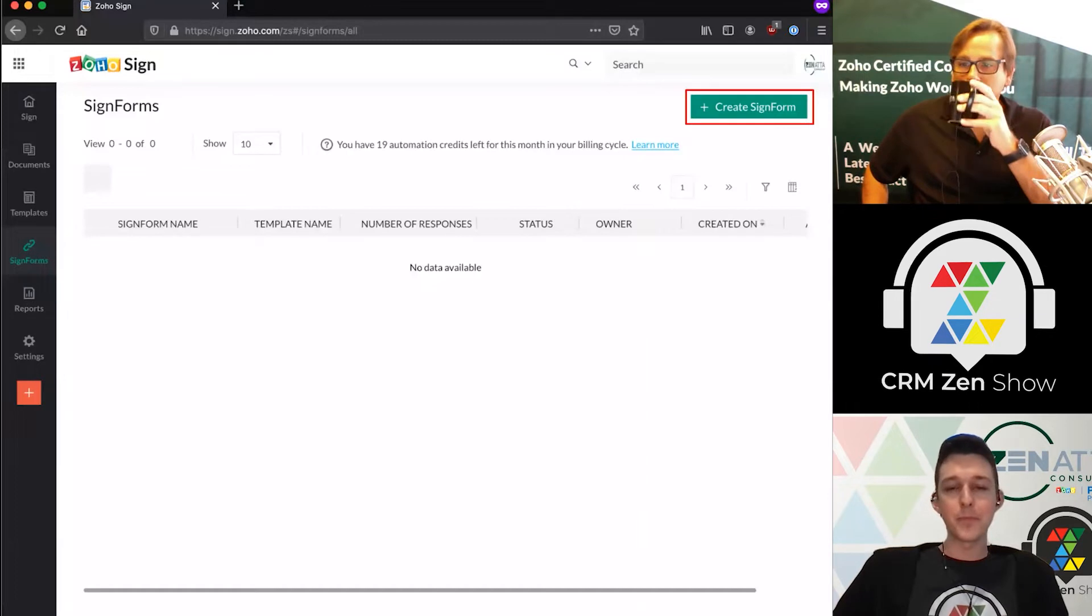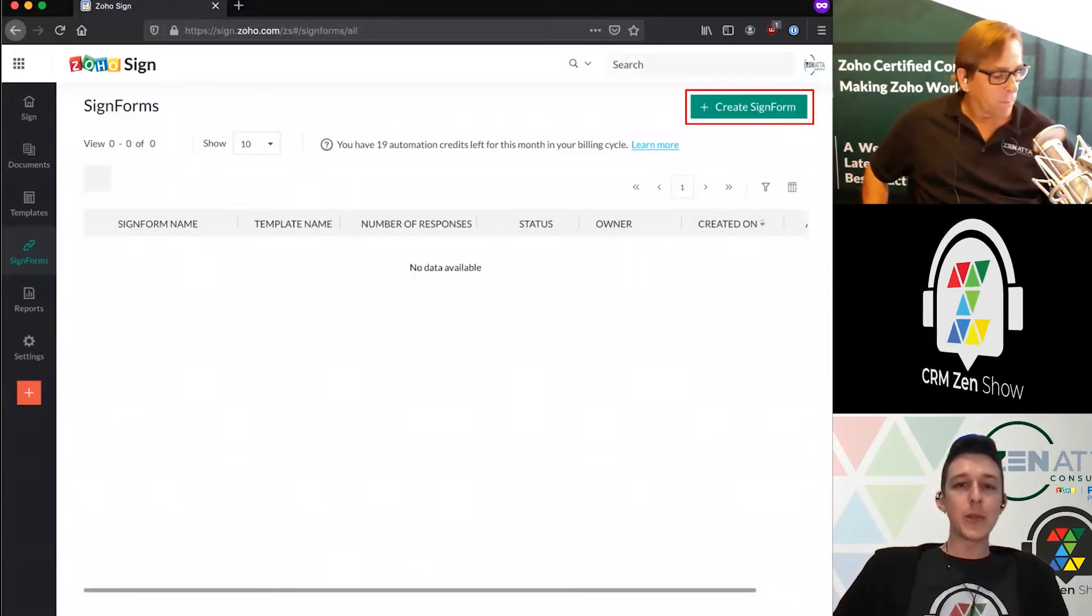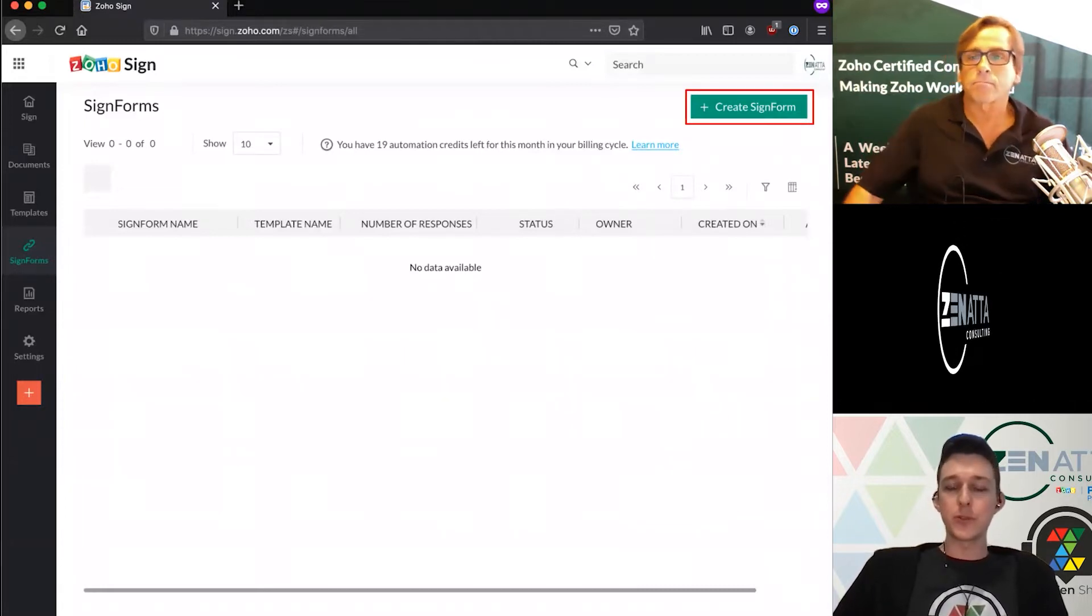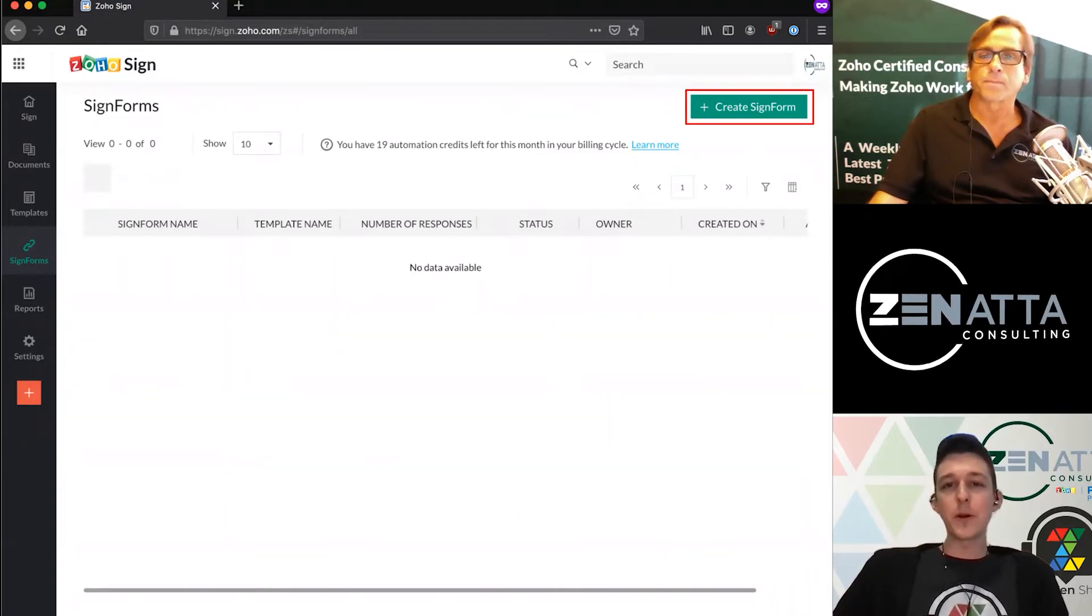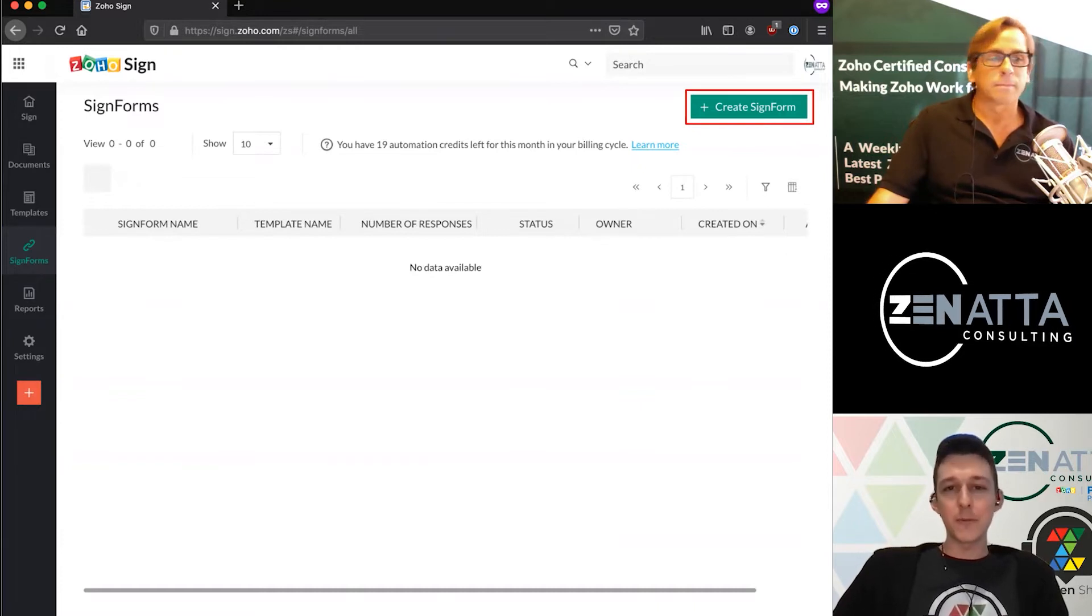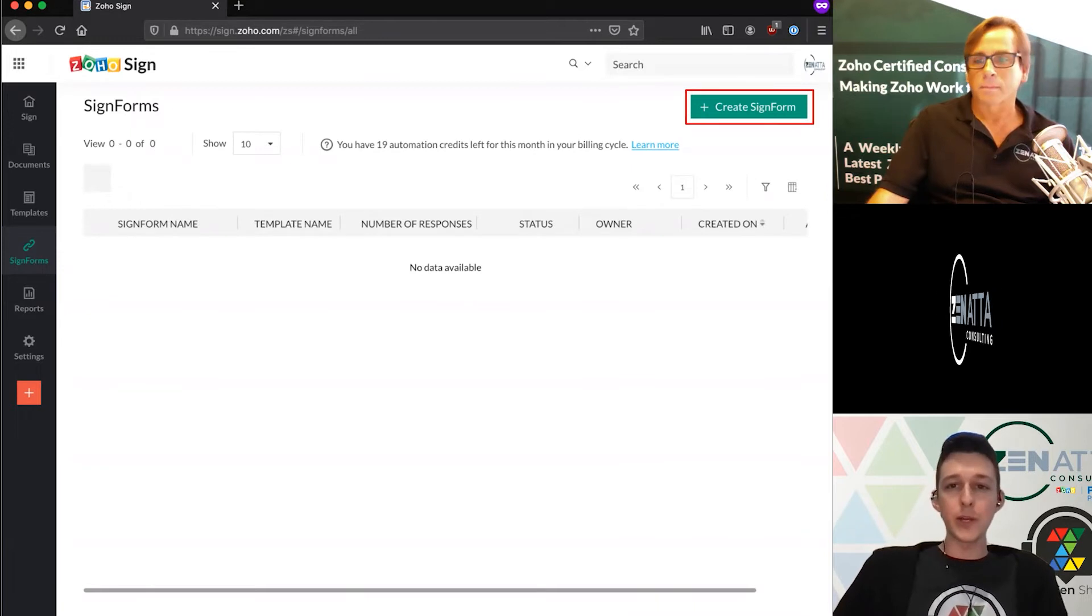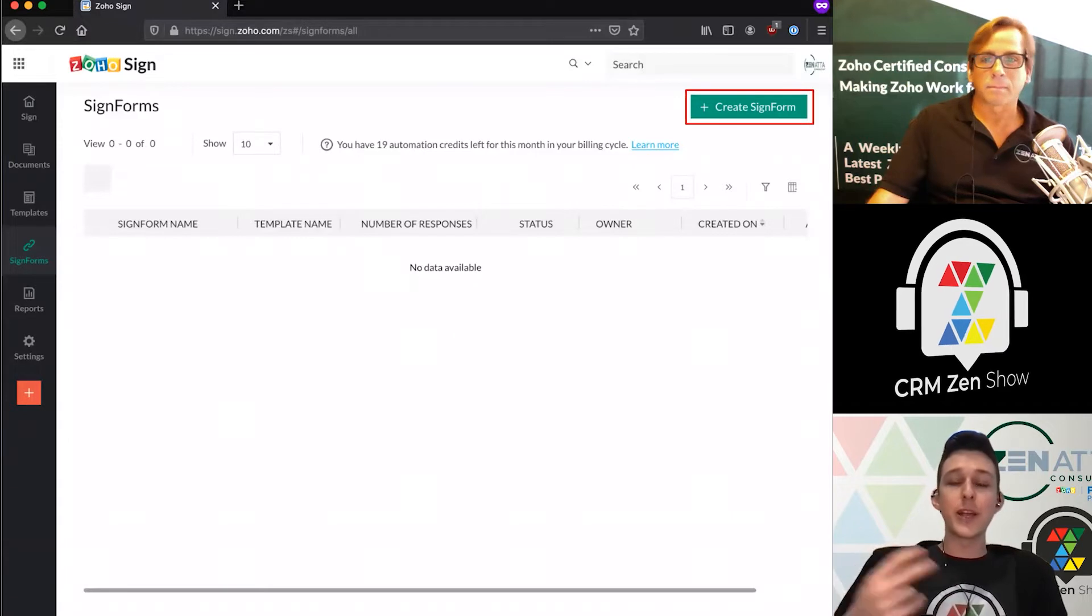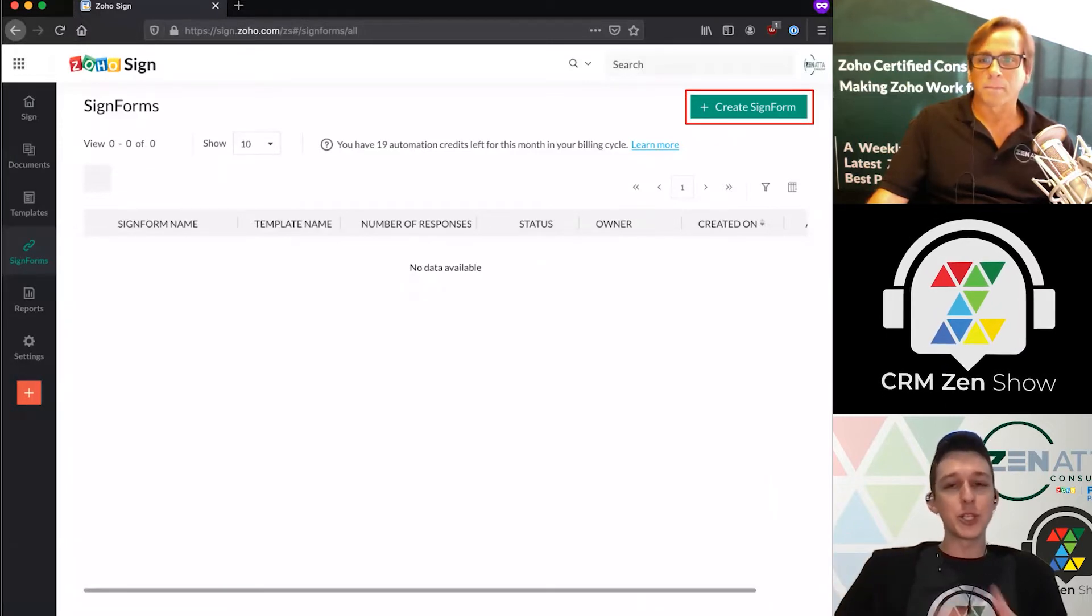Once they enter that information, it'll allow them to work through and sign that document, all driven by one link. Reasons you may want to do that is maybe for something like a W9—you don't want to manually send that out to everyone. When you hire someone, you're just going to send them one big onboarding email and put a link that says click here to submit your W9. You would create a signed form and then put that link into the email, and it's just as good as if you sent it out directly to them.